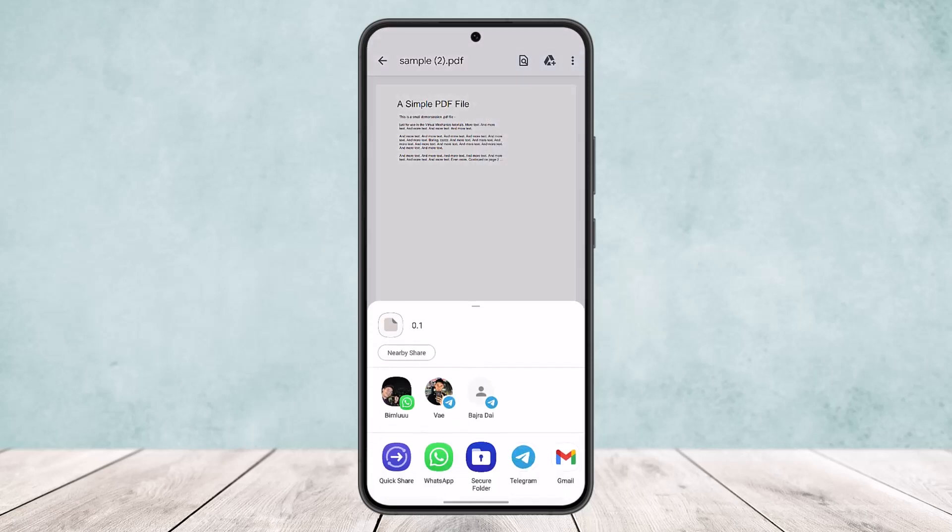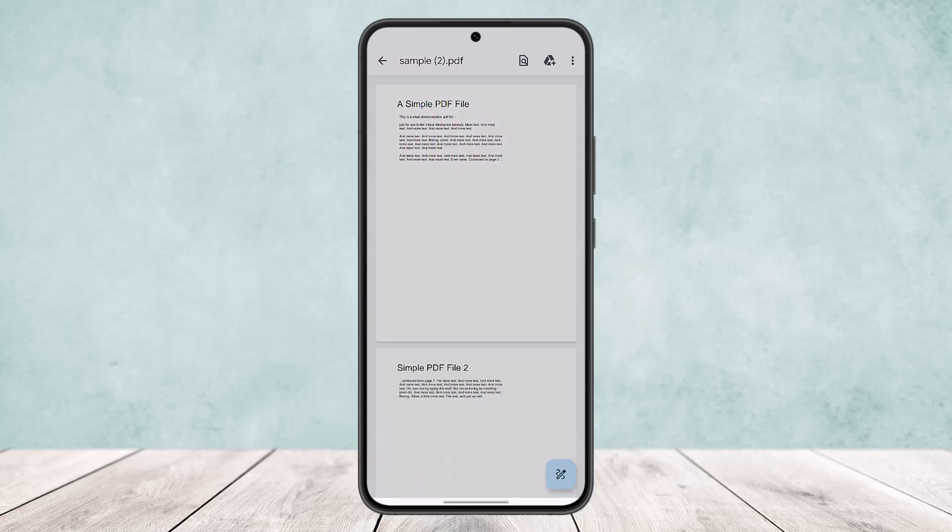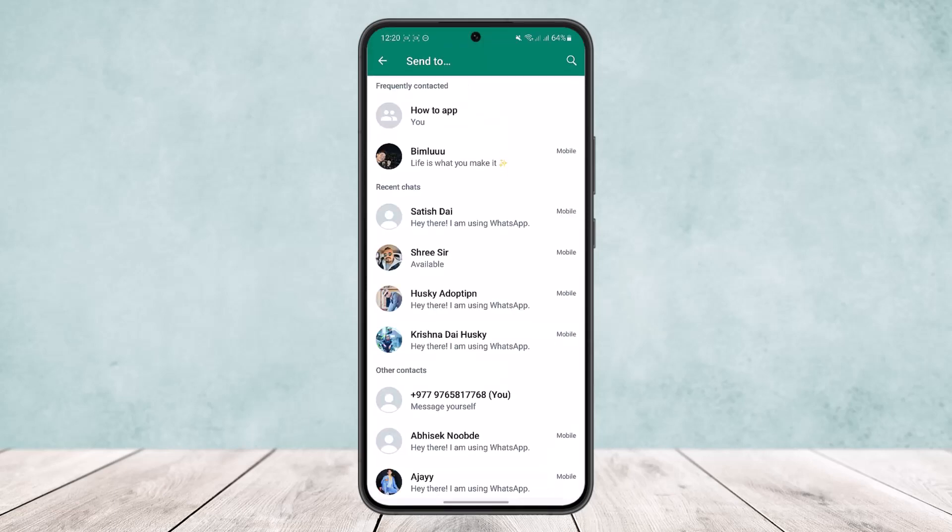And you'll get a list of options to share your PDF file. Simply tap on WhatsApp and select the contact that you want to send your PDF file to. You can select multiple contacts if you want or just a single contact if you want and send it.